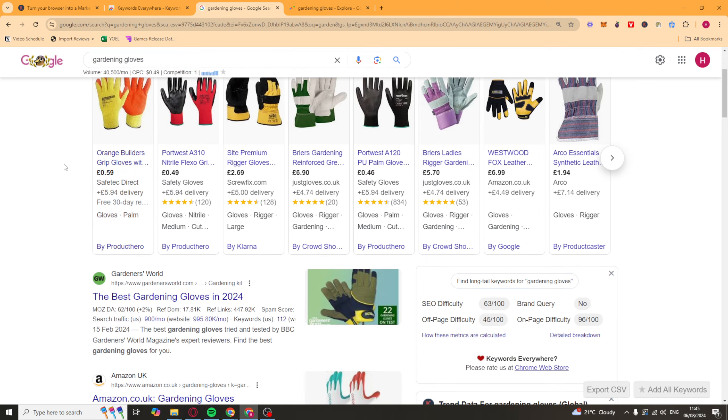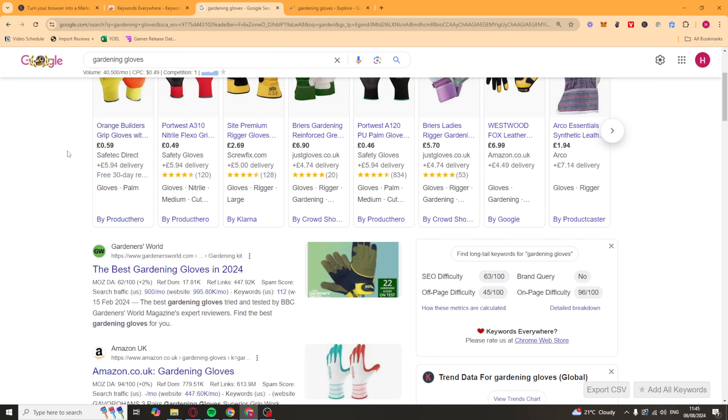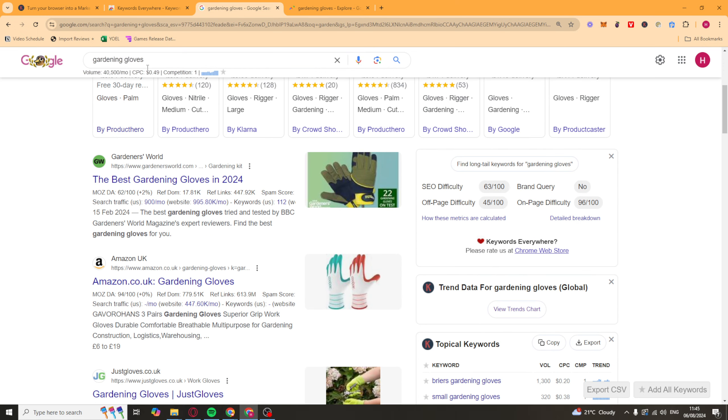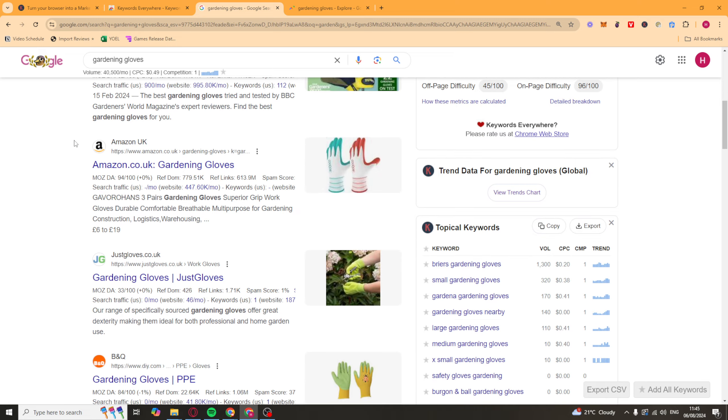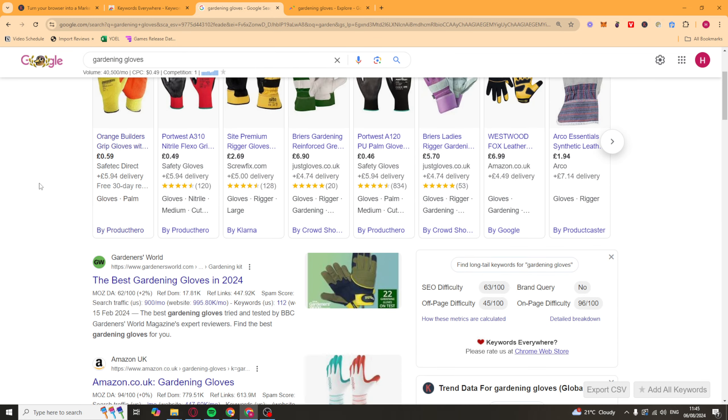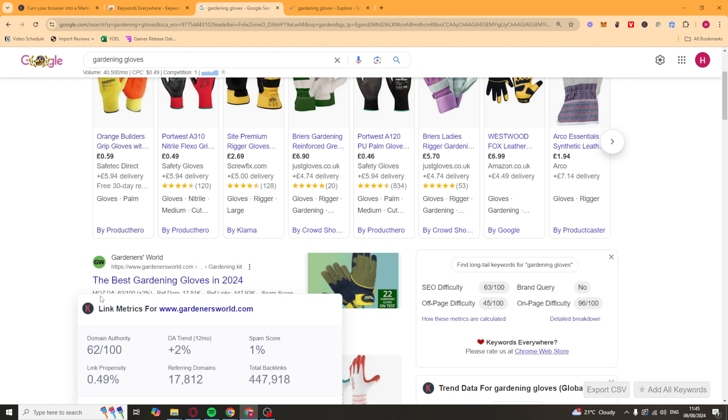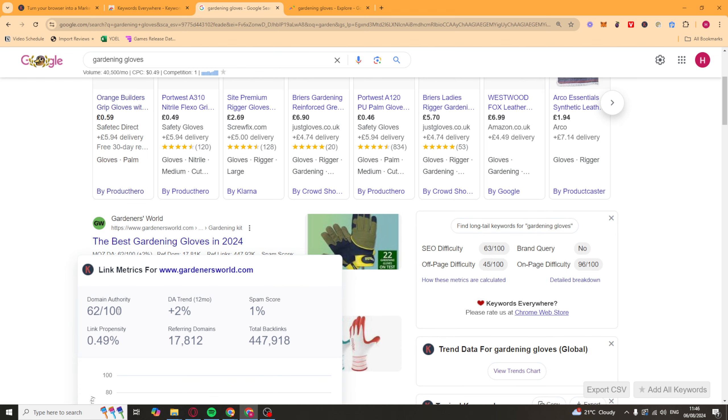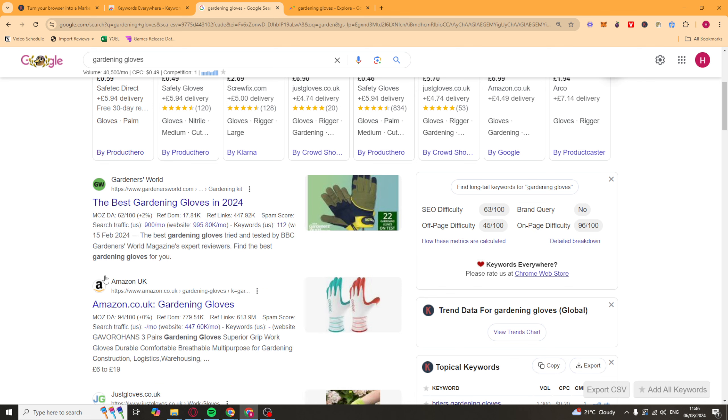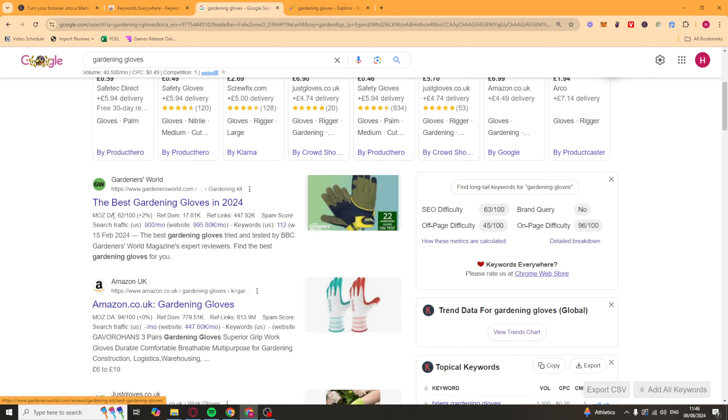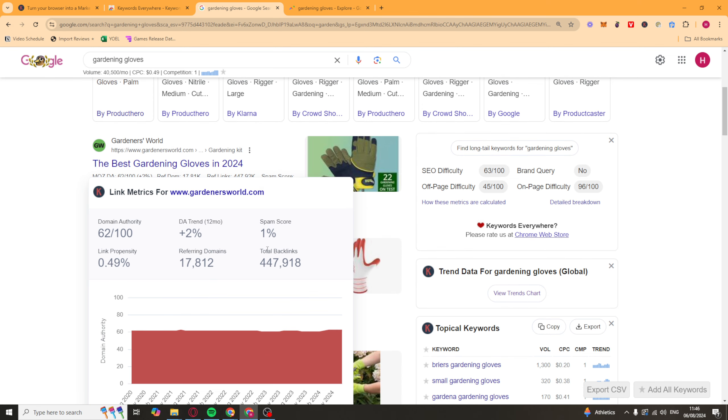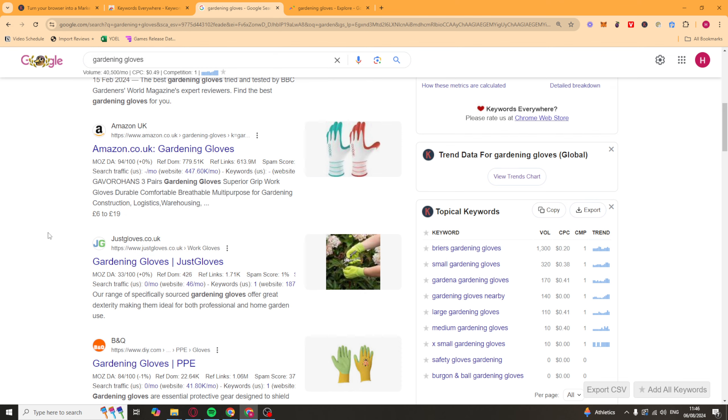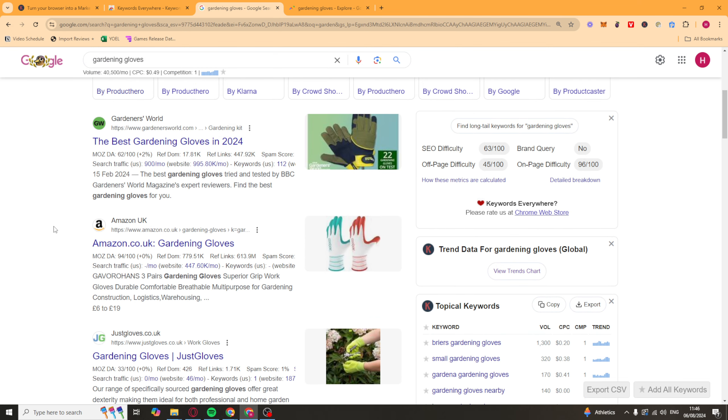Another cool thing that you can do with this app is once you type in a search term and you see all the things that are ranking, you can actually see some things about this site. So it's going to give you the domain authority. So this is how it's ranked in terms of authority on Google. It's going to give you the trend, the spam score, the link. It's going to give you the referring domains and the total backlinks. So you can go ahead and you can look at all of this data here.